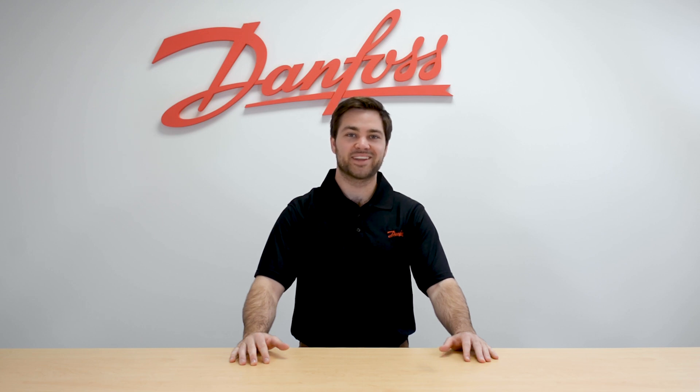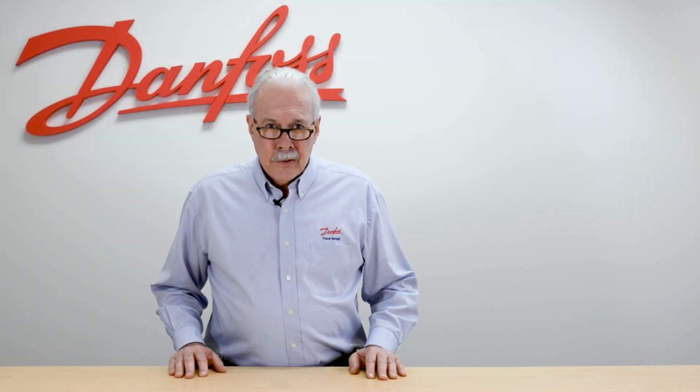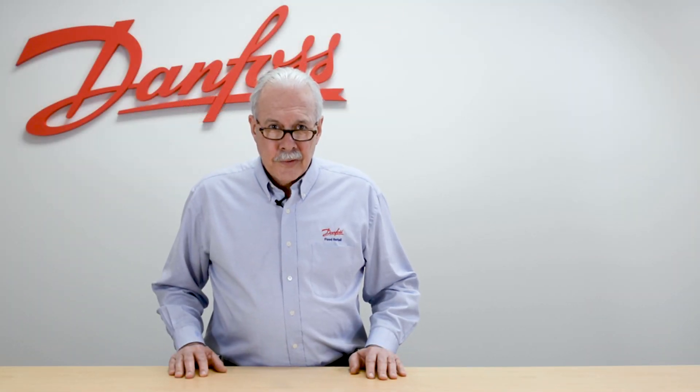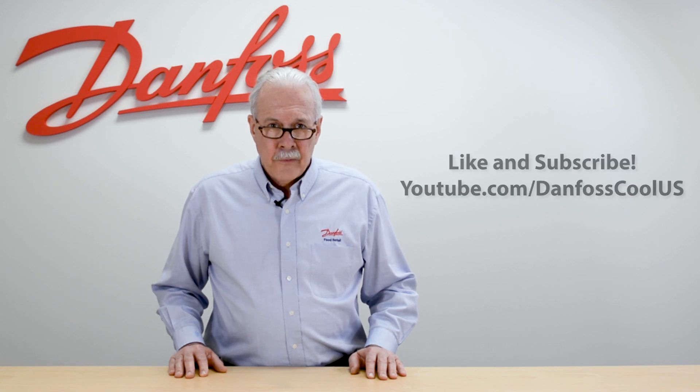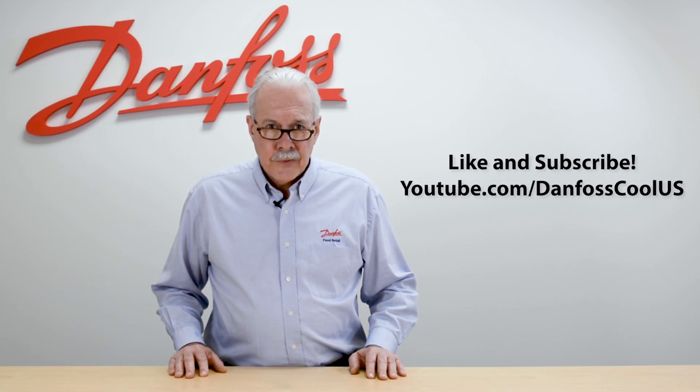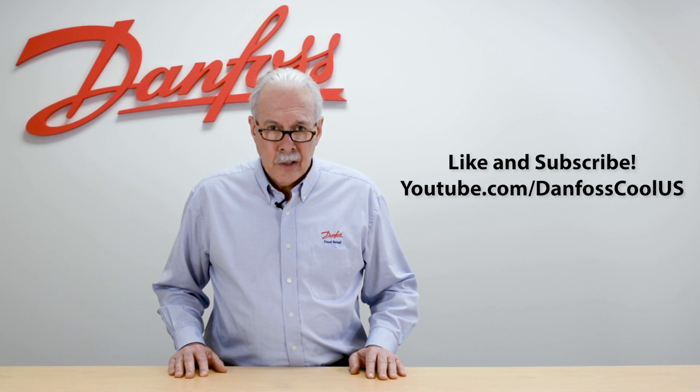And that's how you build a Danfoss calculation. For more information on this topic, see the description below. And for more videos like this, visit our YouTube channel, Danfoss Cool US, and thank you for watching.